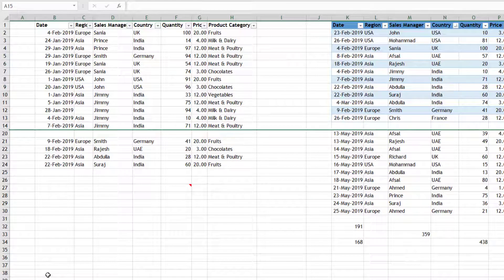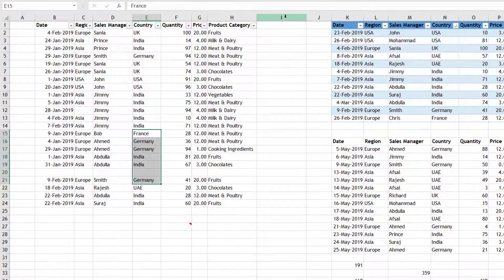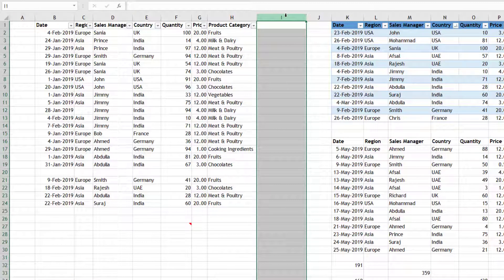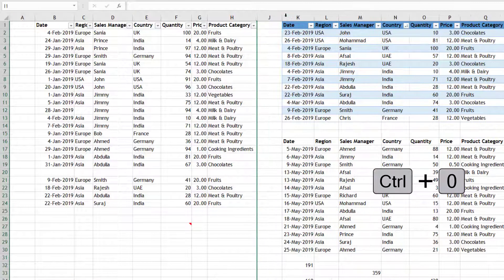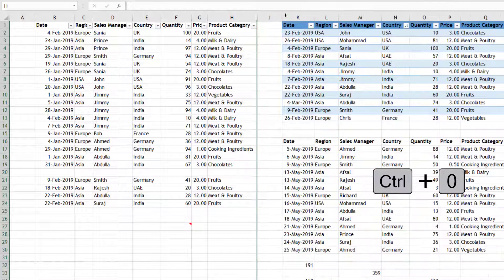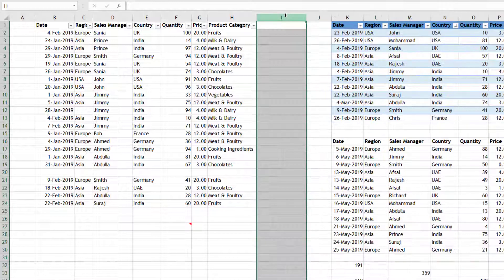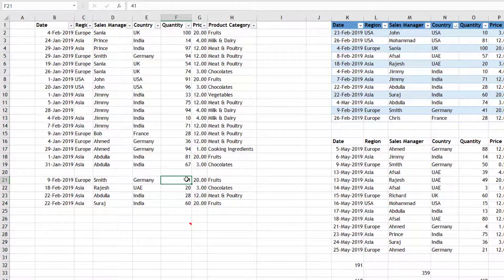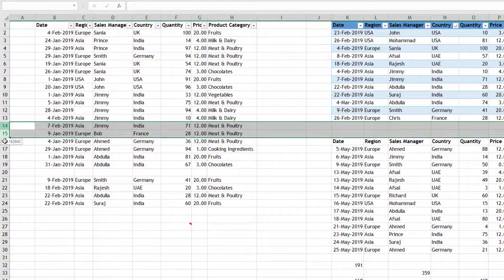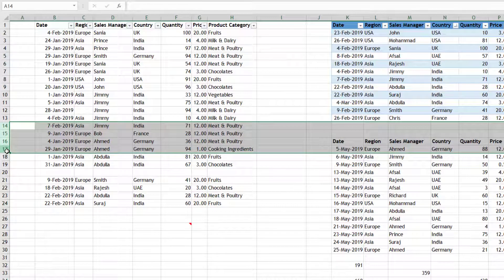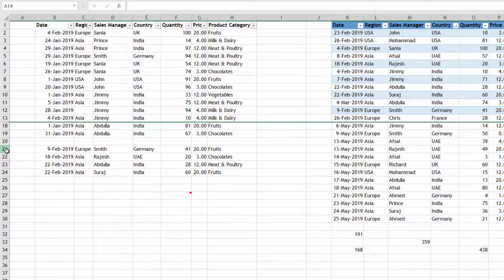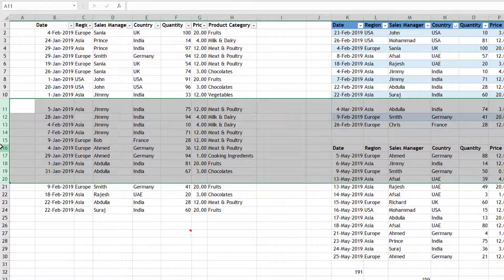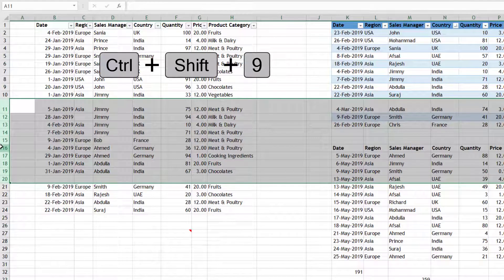Similarly, to hide a column, Ctrl+0 is used. You can use Ctrl+0 to hide a column or columns in your selection. To unhide, let's say these rows are hidden - Ctrl+Shift+9 I can press, it will bring back those hidden rows. Ctrl+Shift+9 to unhide the rows in your selection.